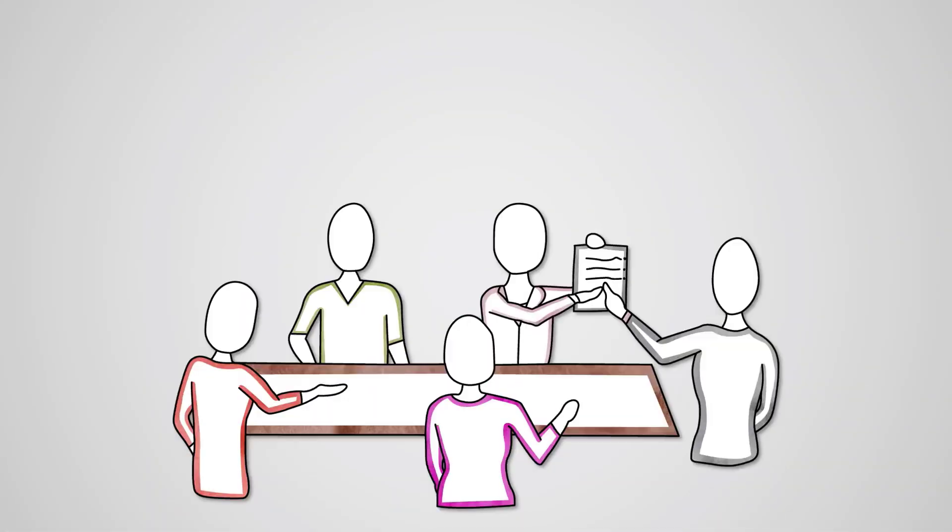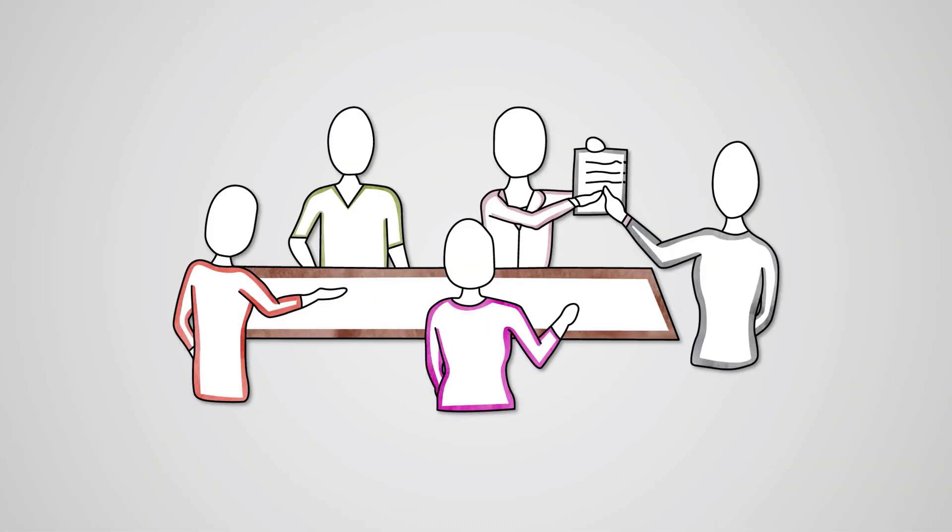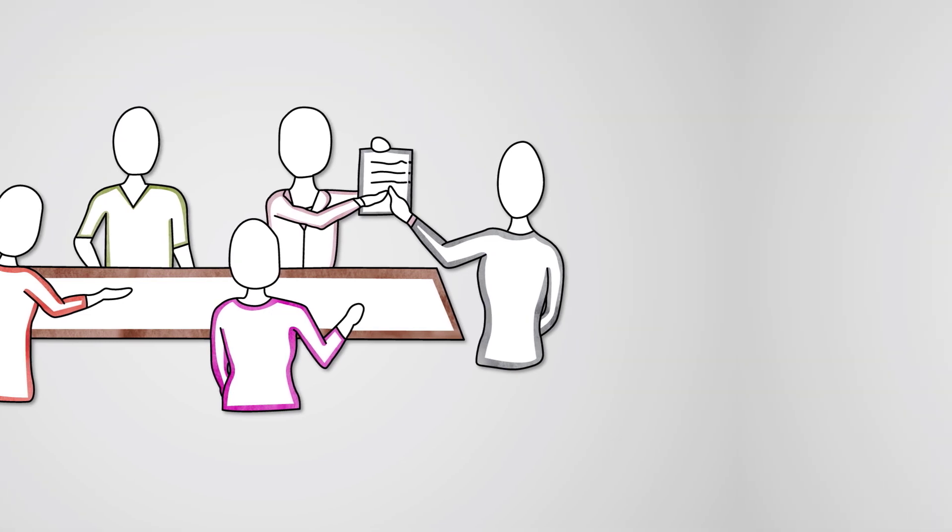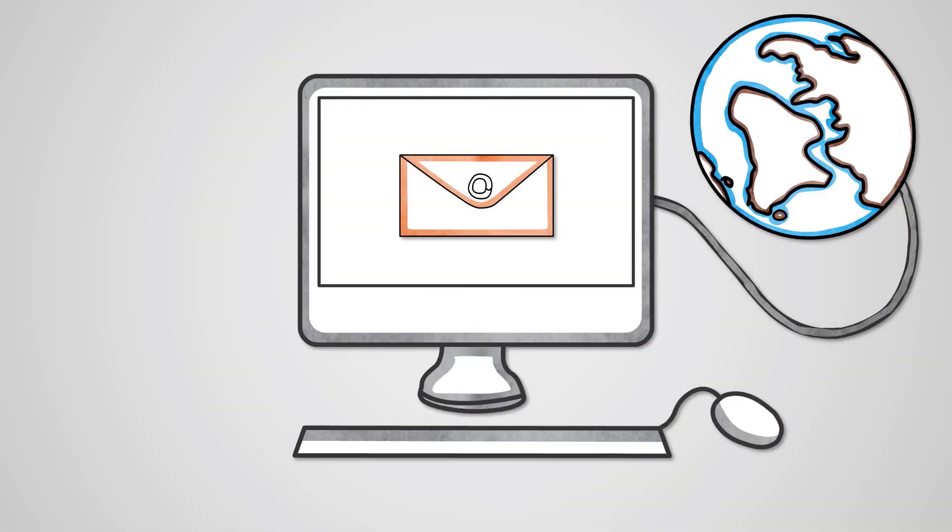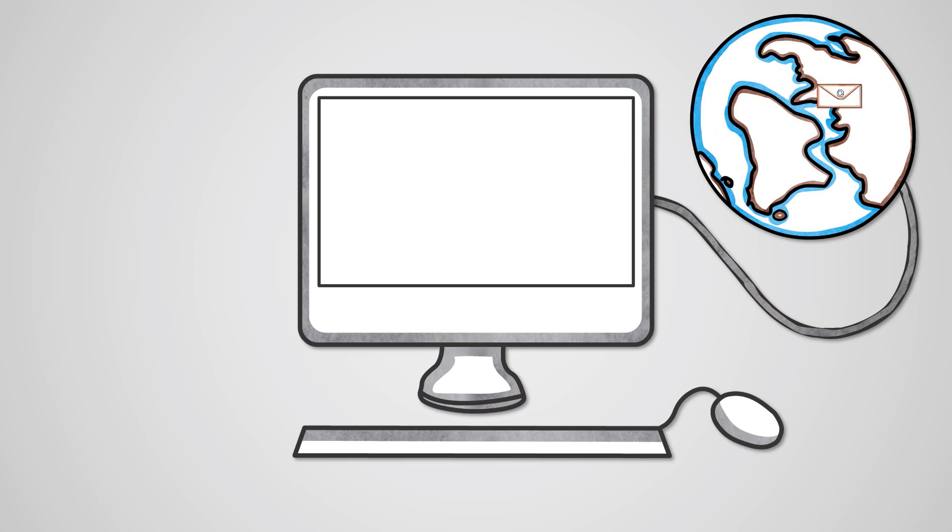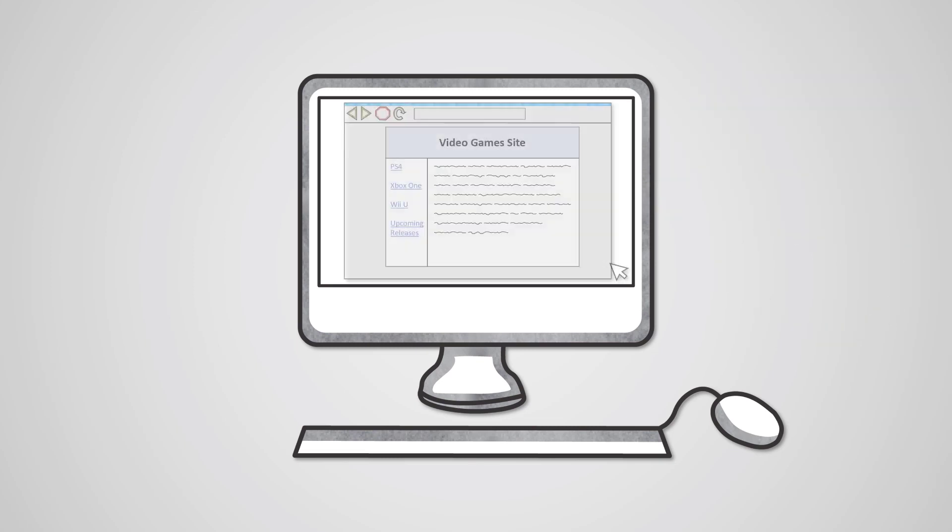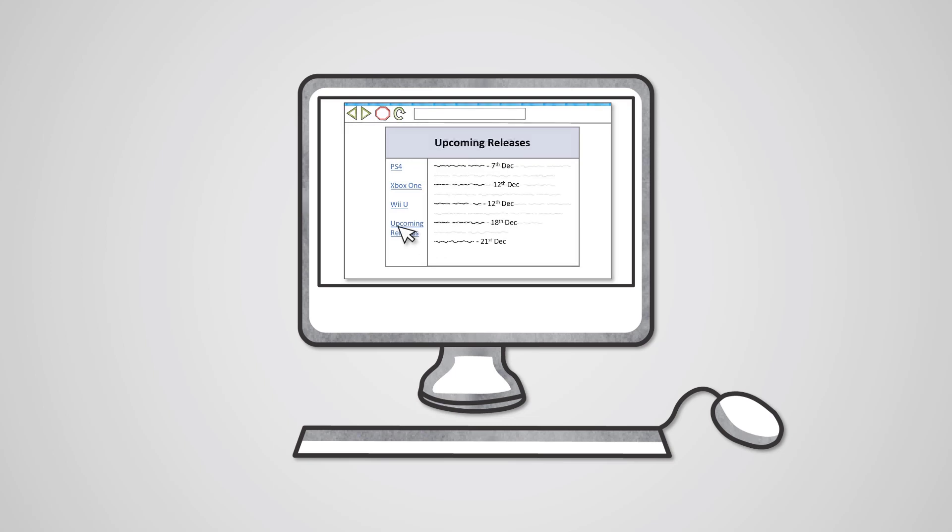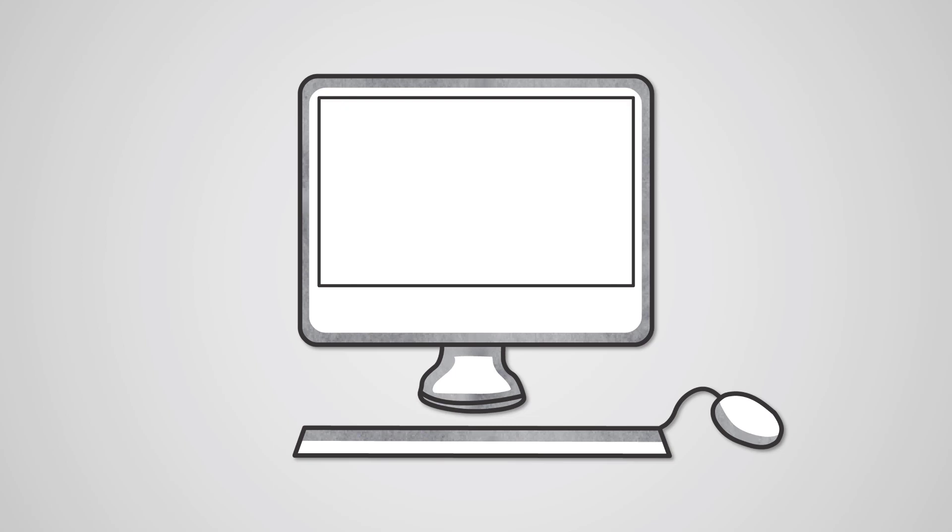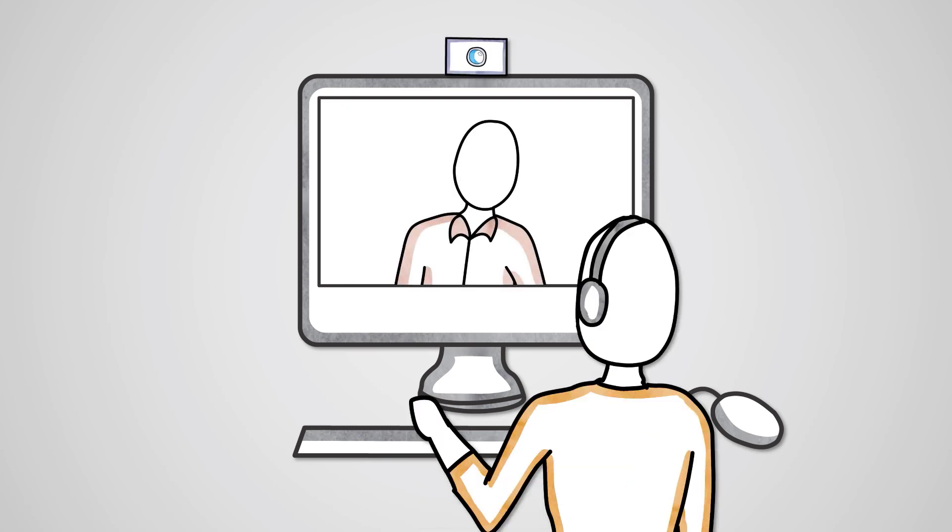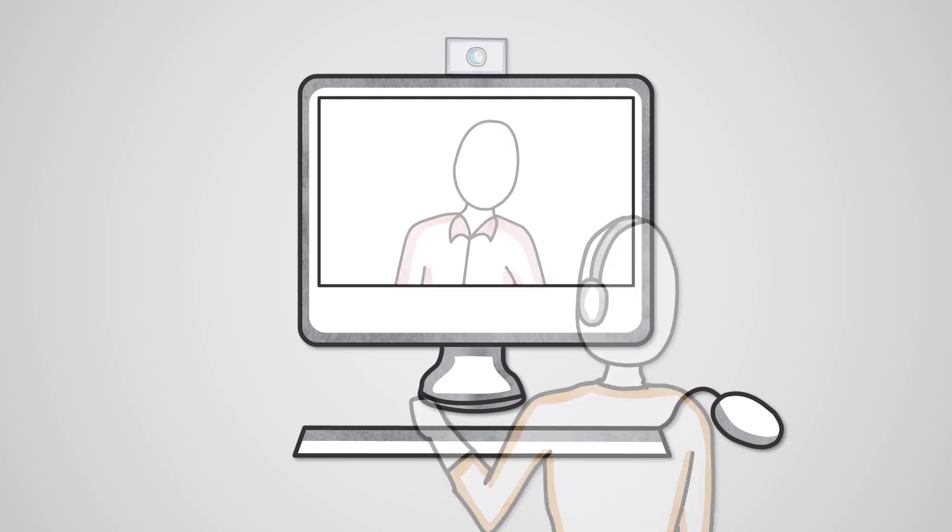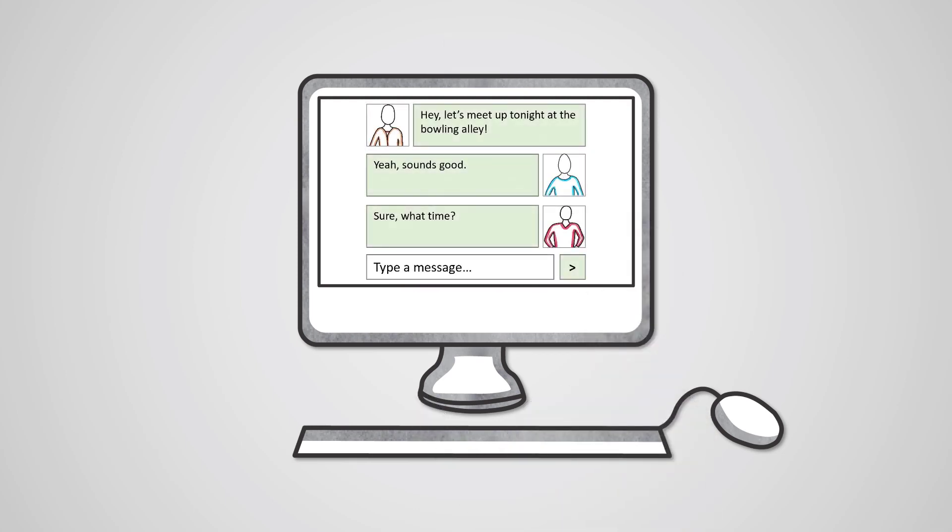Communication software is used to allow users to share information by passing it from one device to another. For example, email software is used to send electronic messages over the internet. Web browsing software is used to access web pages, view them, and navigate them. VoIP software is used to hold real-time voice and video conversations over the internet. And instant messaging software is used to hold real-time text-based conversations over the internet.